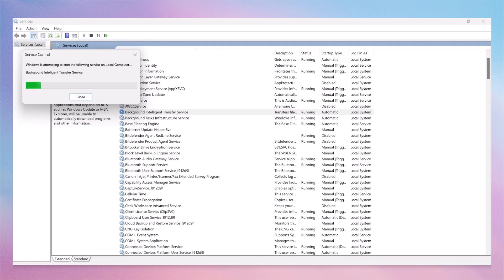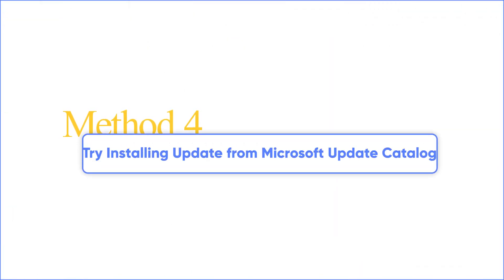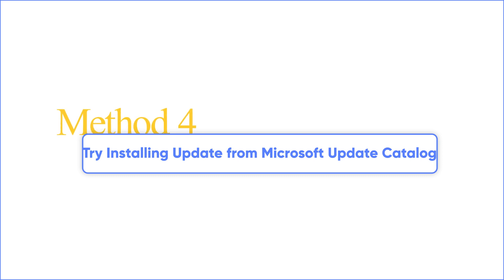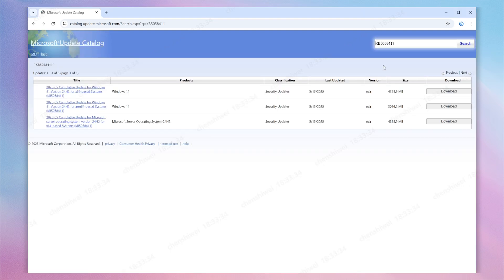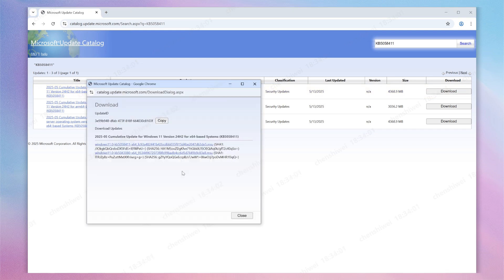If it is still not working, try installing KB5058411 from Microsoft Update Catalog. Click the link in the video description and go to Microsoft Update Catalog. Type the update number and paste it into the search box. Download the Windows Update file compatible with your system type and install it manually.